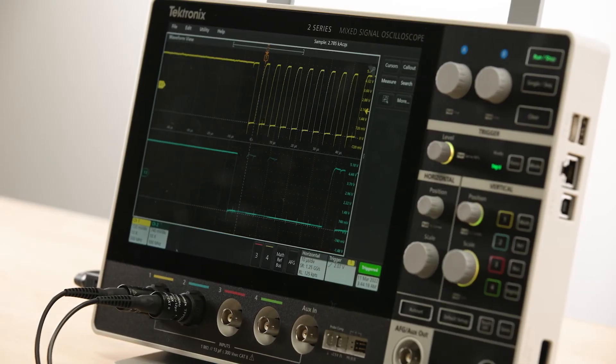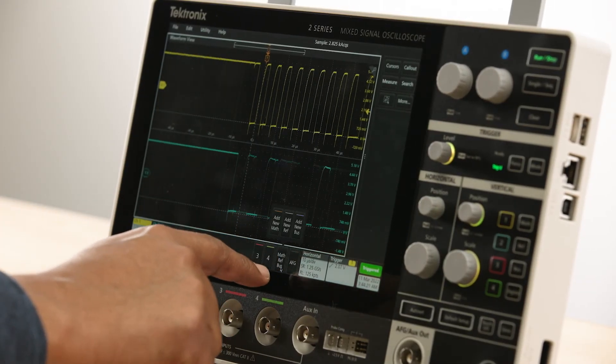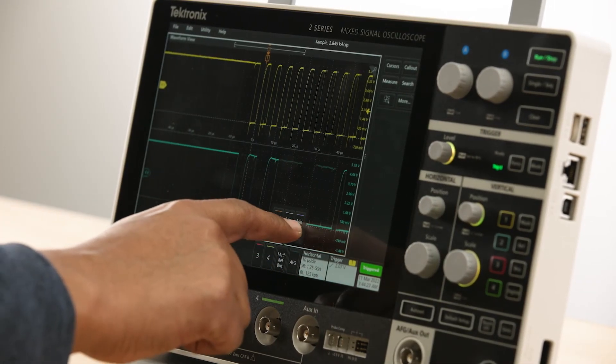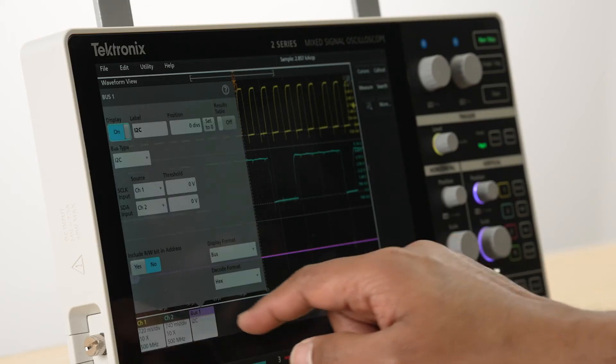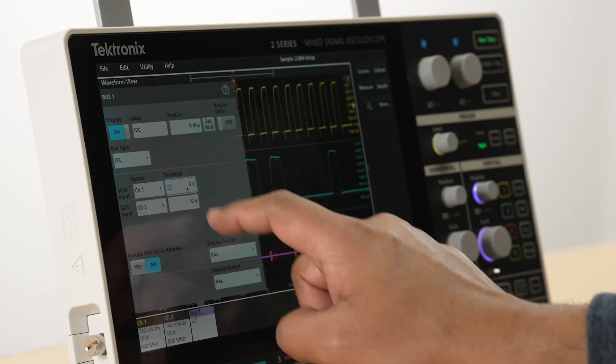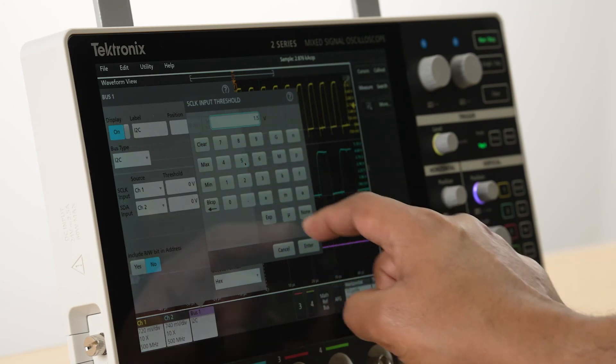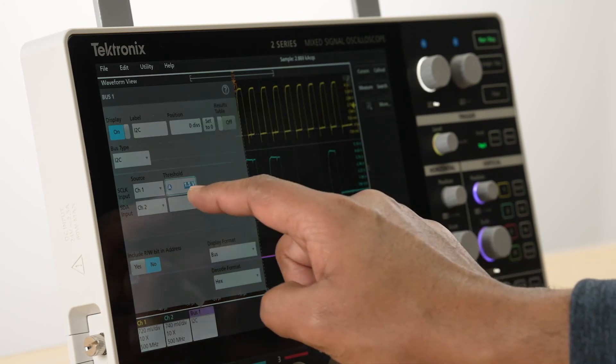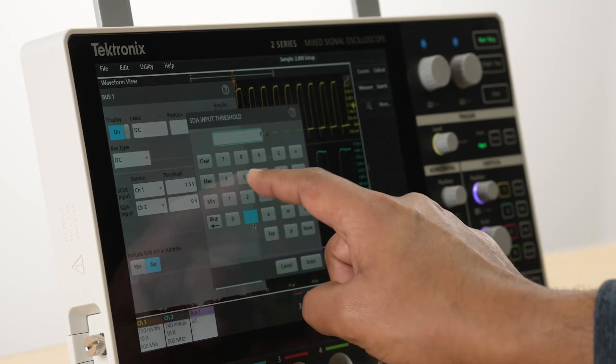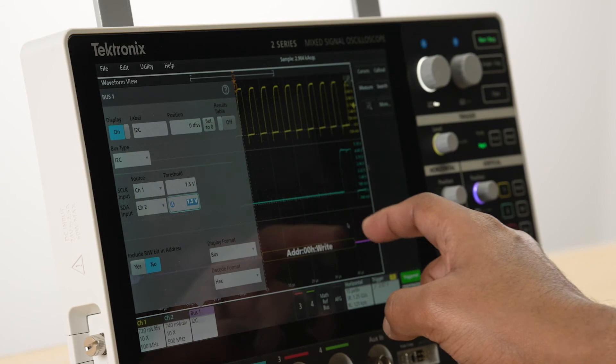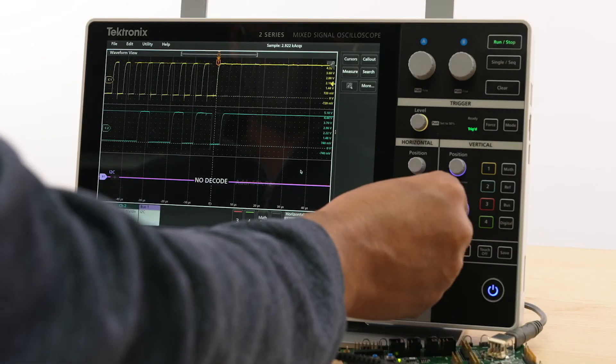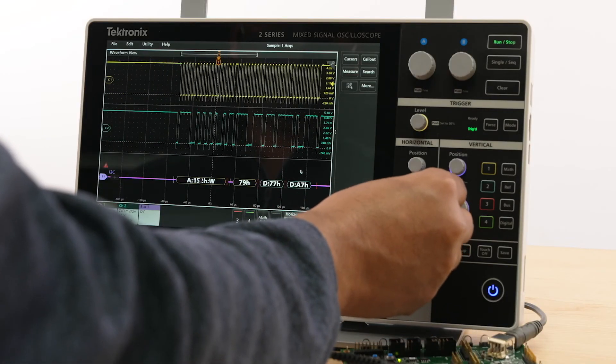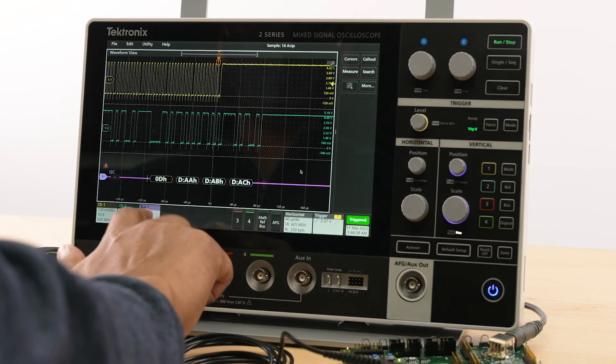Let's look at an I2C protocol decode. The decode shows up as a new bus waveform that's aligned with the analog waveform, making it easy to verify the values being written as well as to view the corresponding analog waveform. The results can be viewed in a tabular format by enabling the results table.